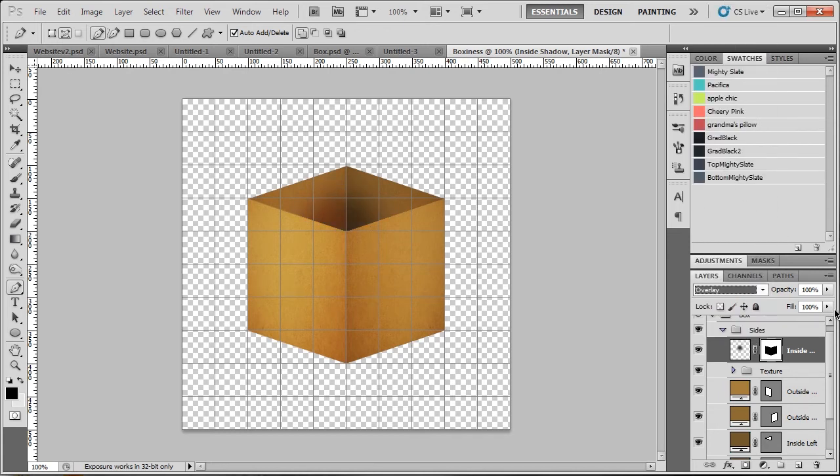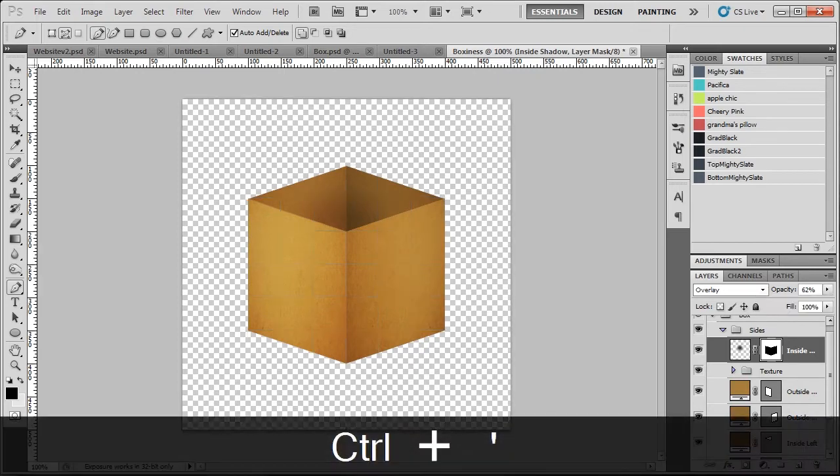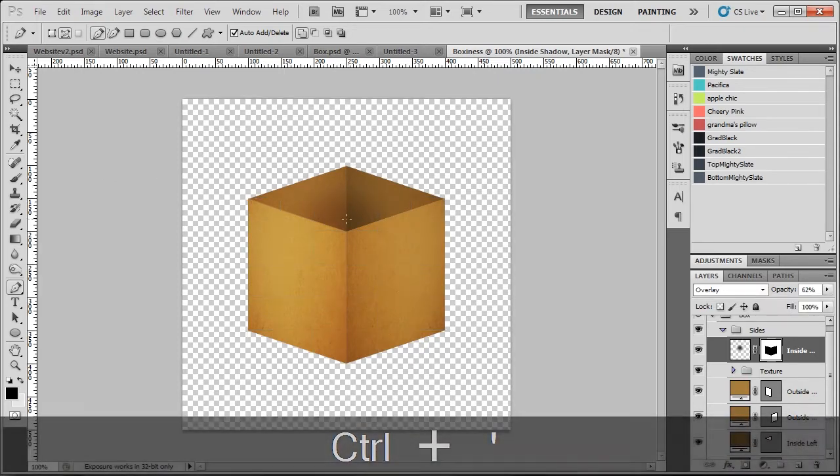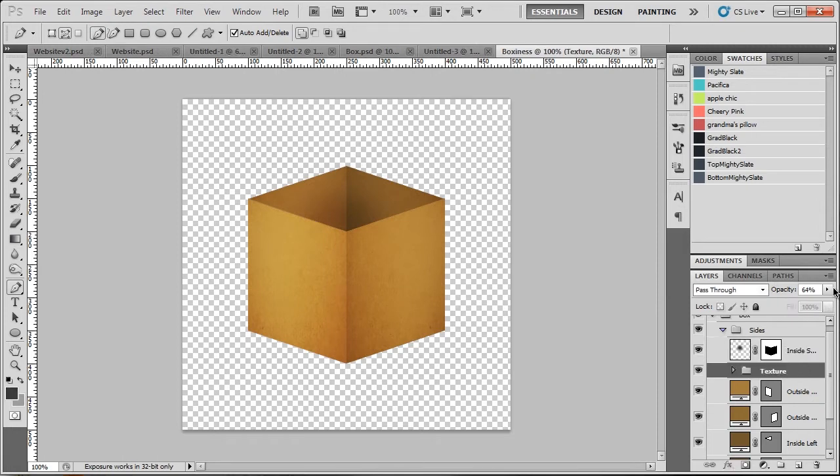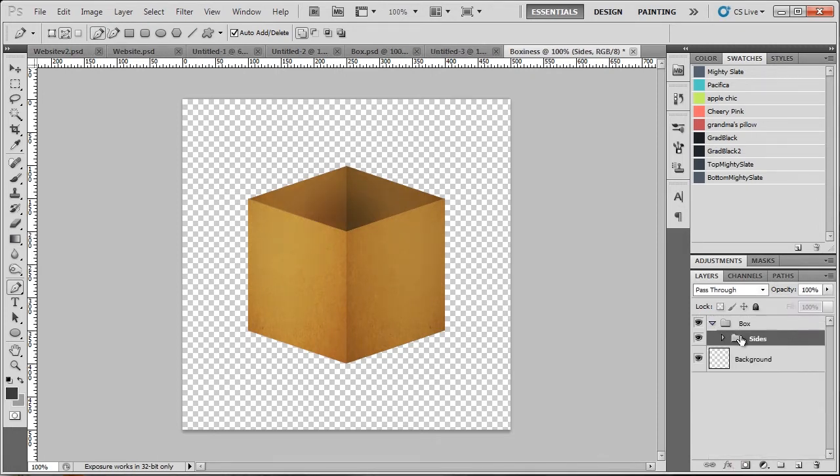And now we're going to click on the layer mask, which is the white square here. Click the pen tool, bring up the grid, and we're just going to make sure it's on path this time. And we're just going to go around the outline of the outside of the box like so. Right click, make selection, zero feather radius.